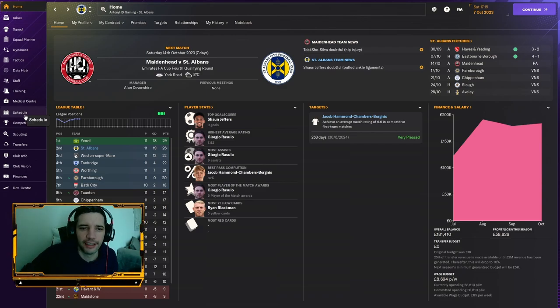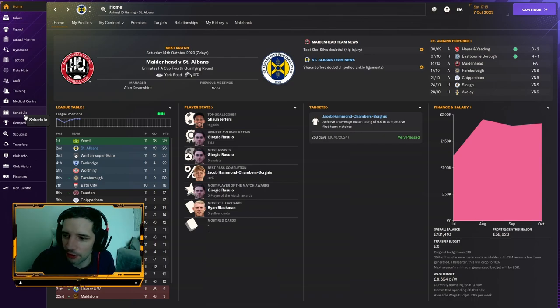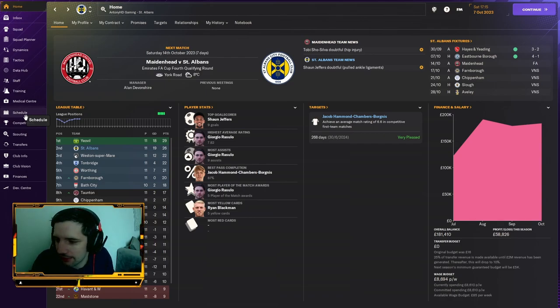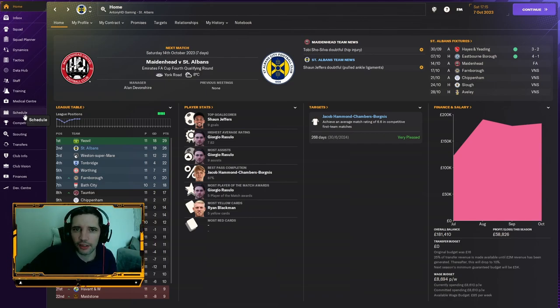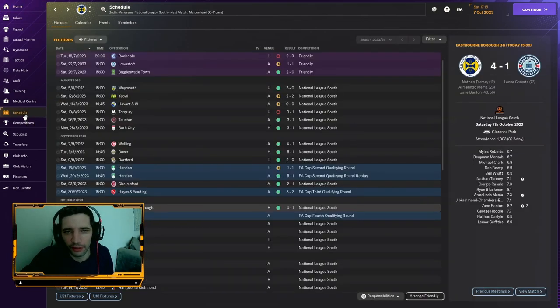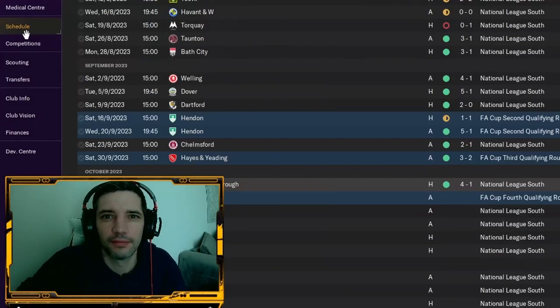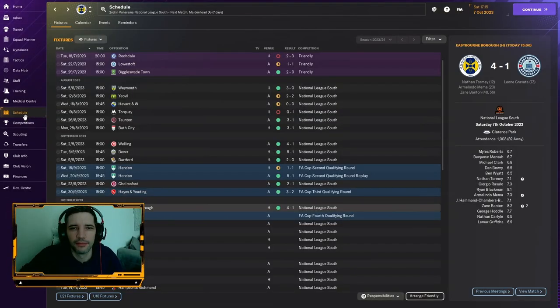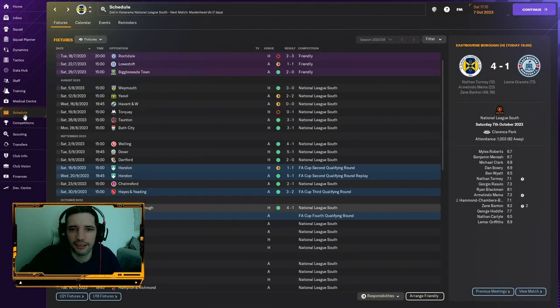They will not give us coaching badges. Blink twice if you're being held here against your will with the refusal of coaching badges.